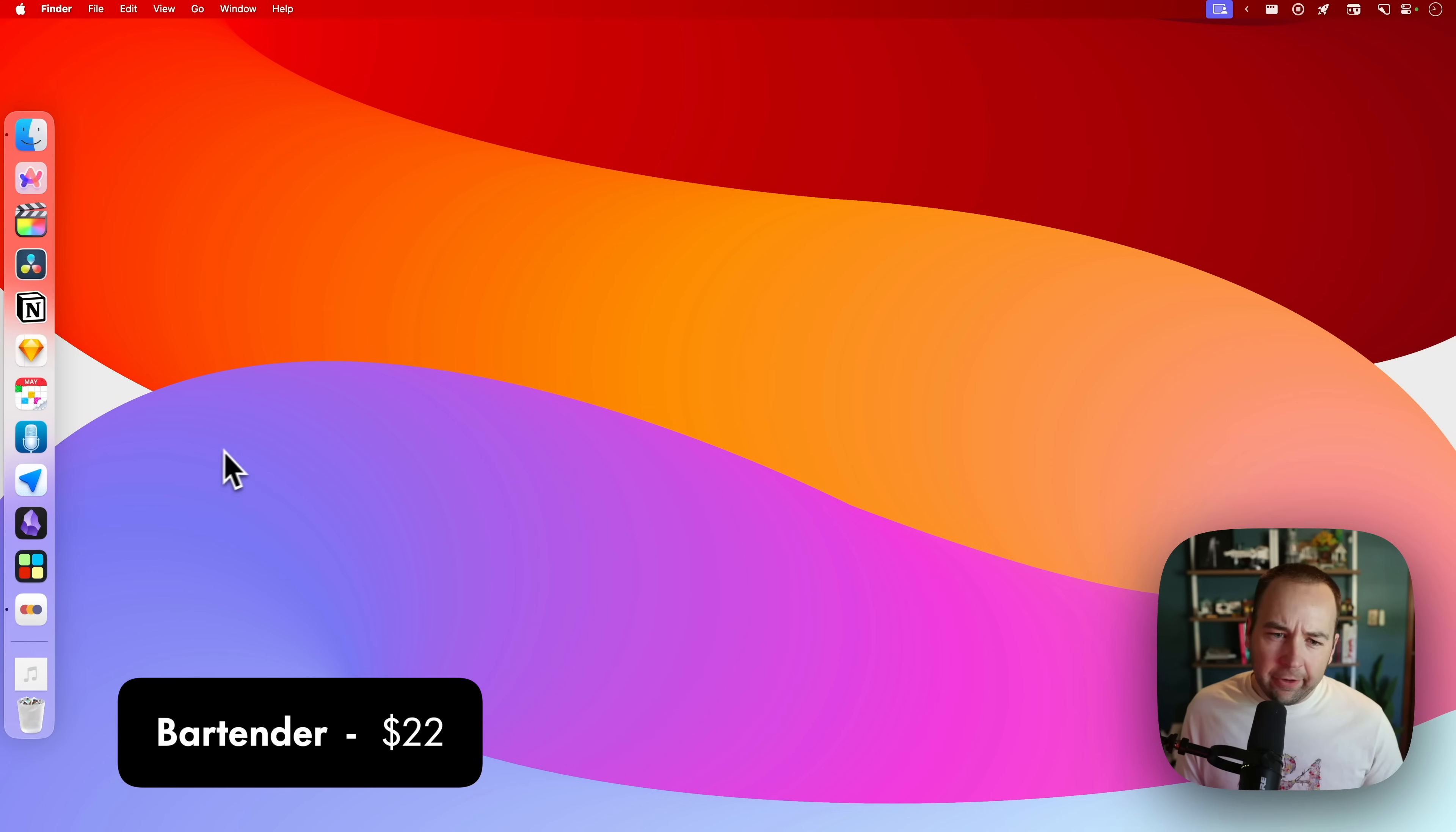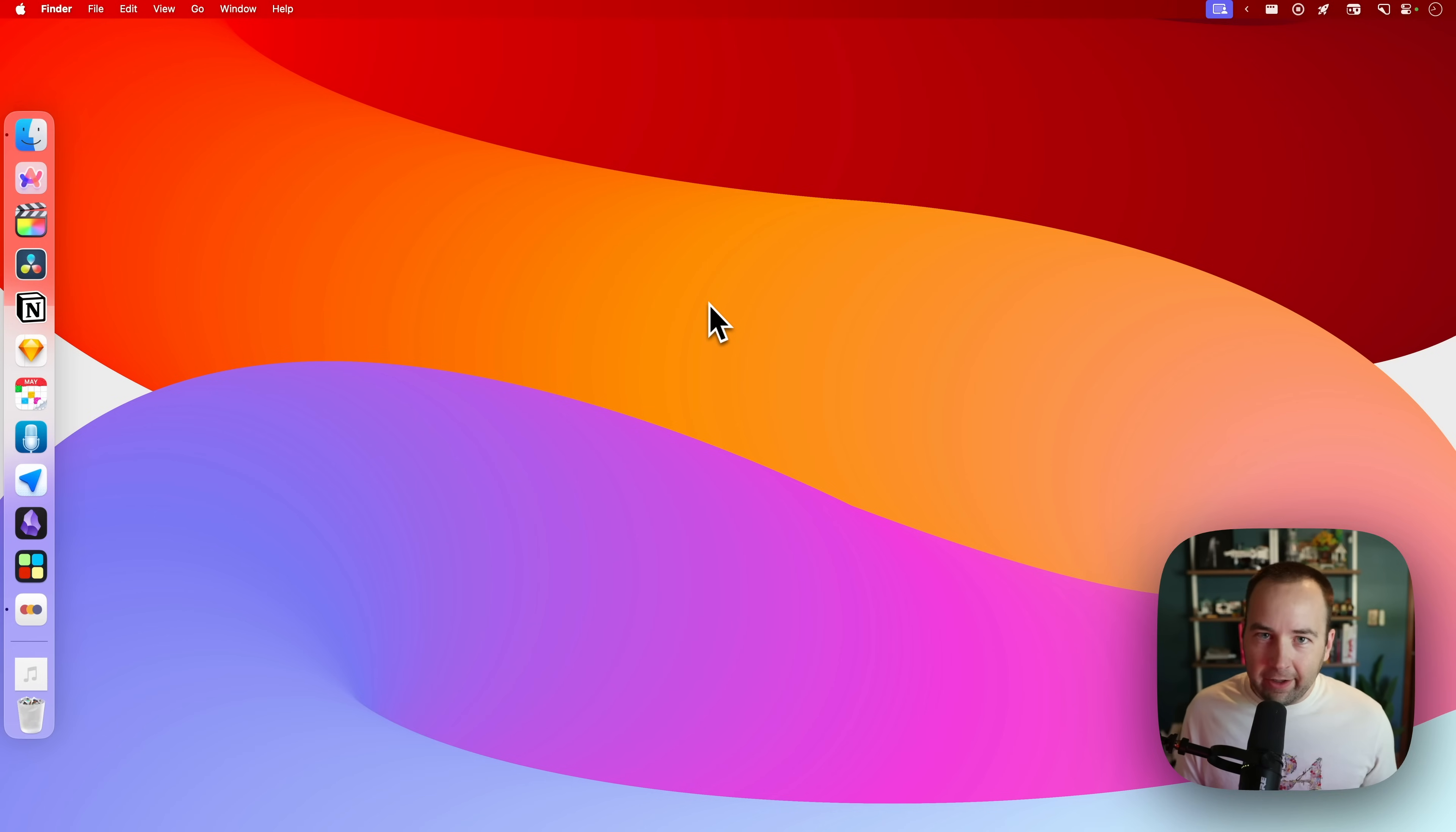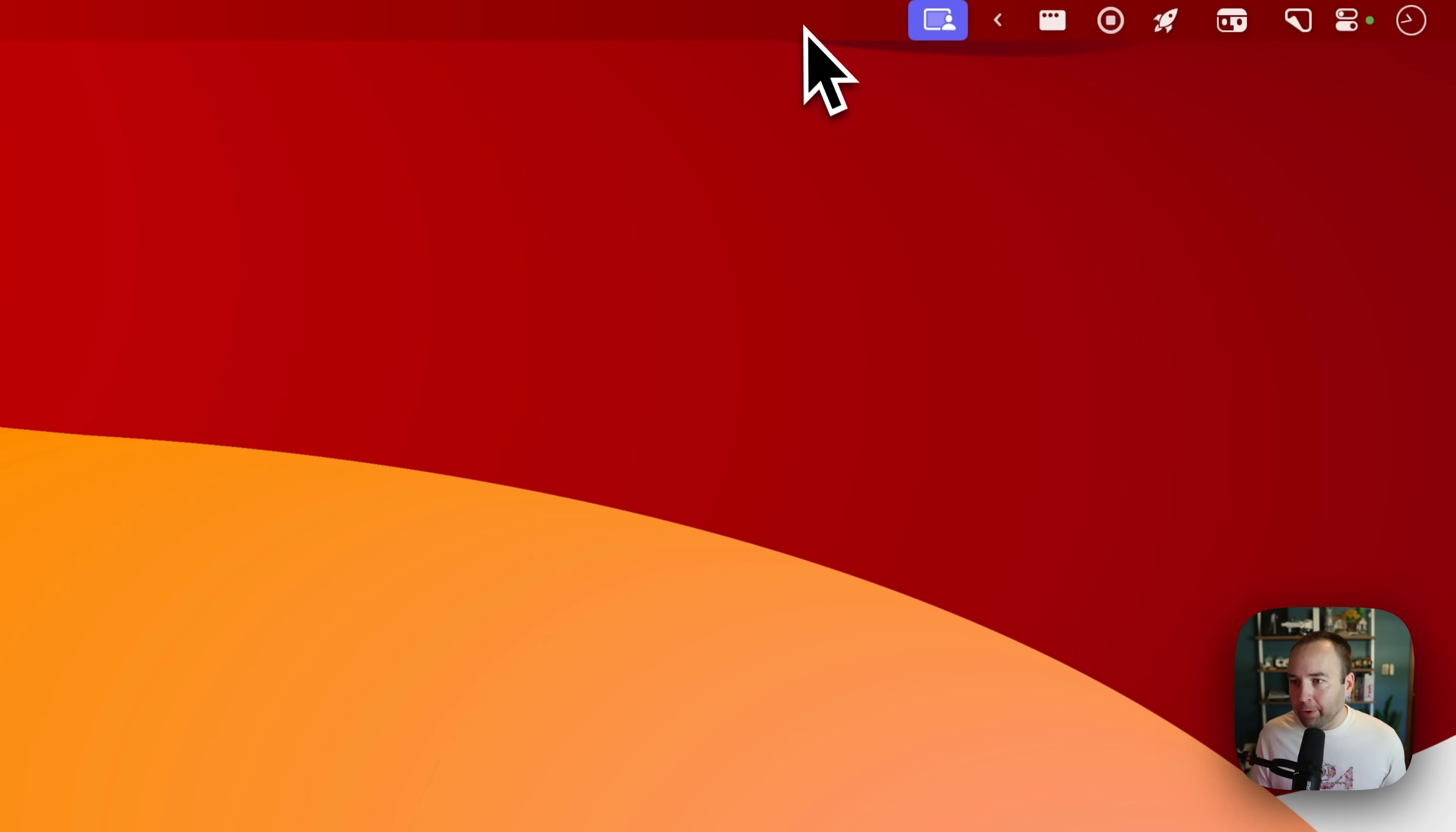Next up, we have Bartender. Bartender is one that I think I've talked about on this channel before, but Bartender brings some sanity to your menu bar. You can see I only have a few things here, but if I hover over this section, a few more items come out.